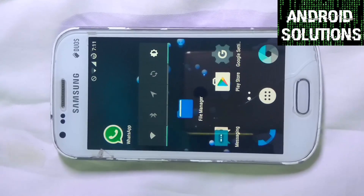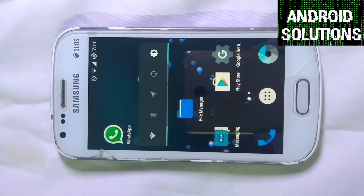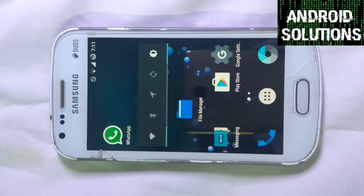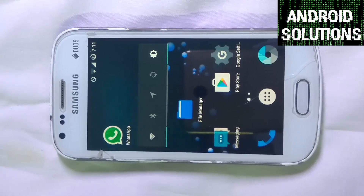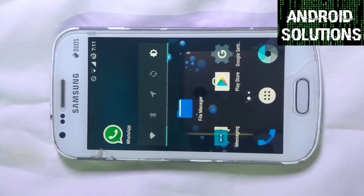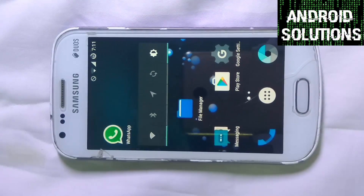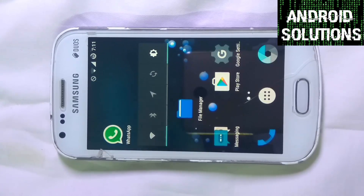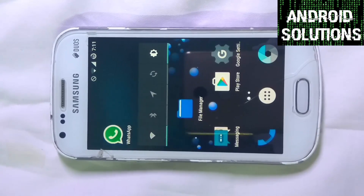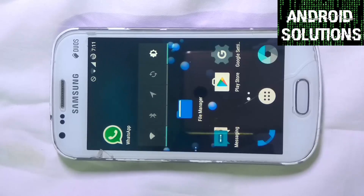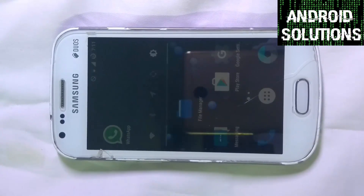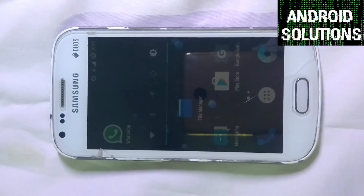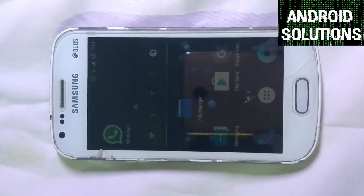Hello guys, Hersch here from Android Solutions. Today I'm going to show you how you can install Android 7 or Android Nougat on your Samsung Galaxy S2. Make sure that this is a pre-alpha ROM, which means it is not fully stable and official, but it is booting normally for now.